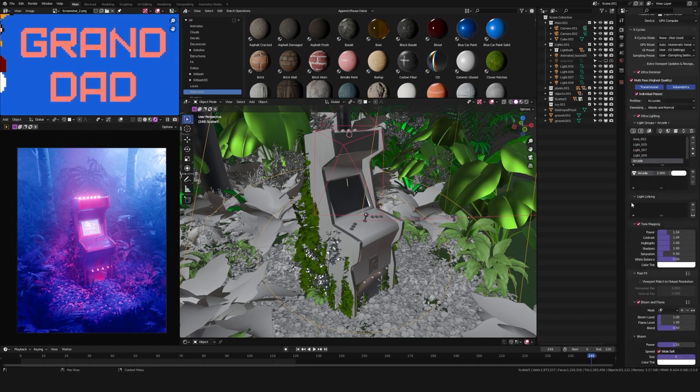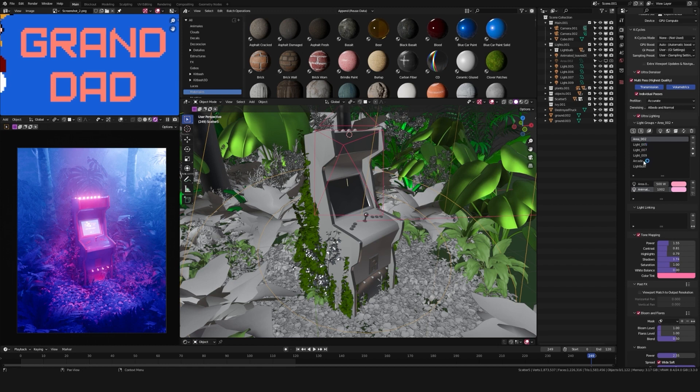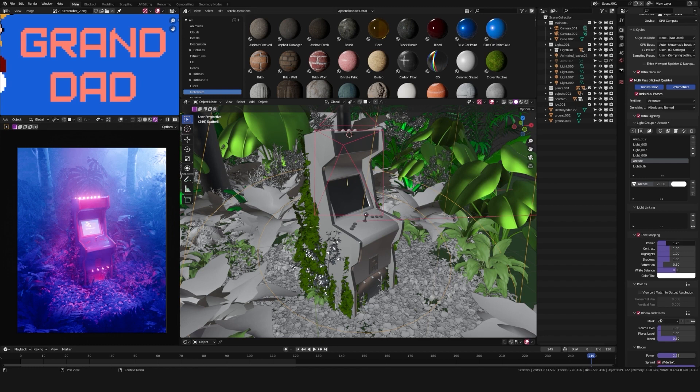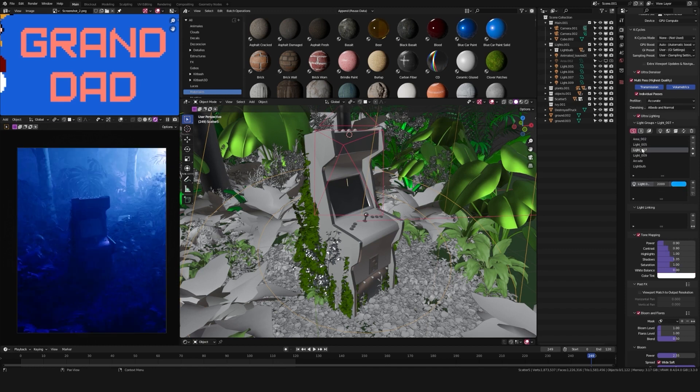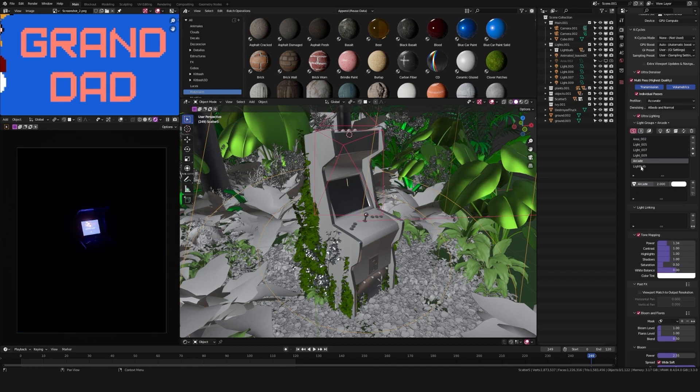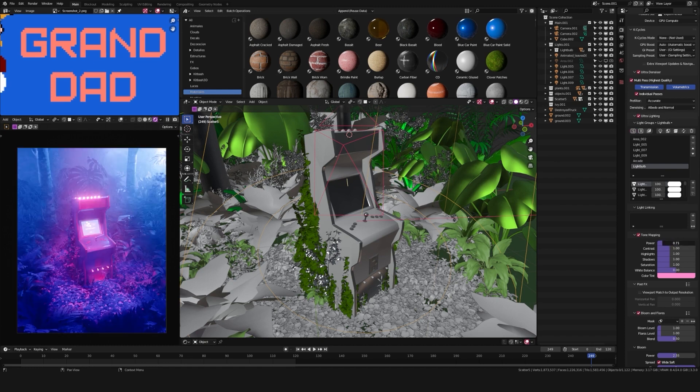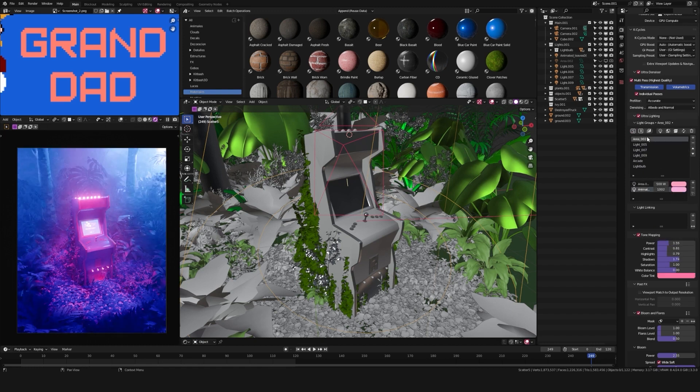And my favorite tool, which is Ultra Lining, a way to manage light groups and light linking from the Properties panel. So if I want to isolate lights to see how they interact with the scene or change settings on lights, I can do it right here. And while it's not really necessary, it helps a lot during the process.